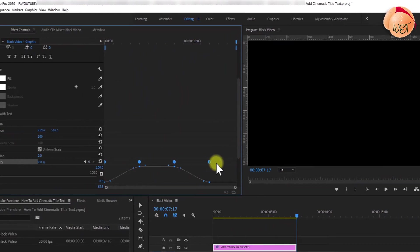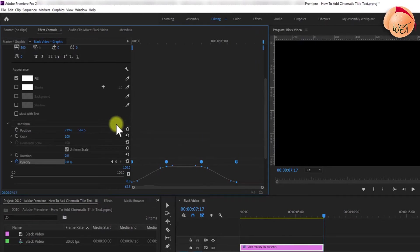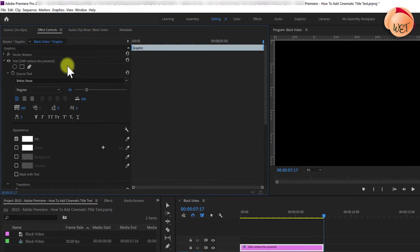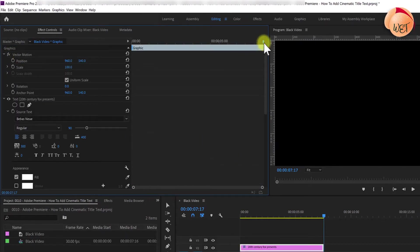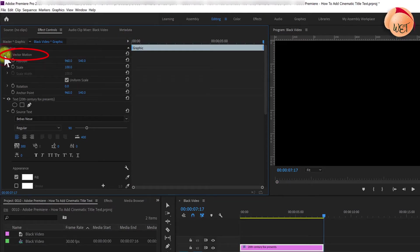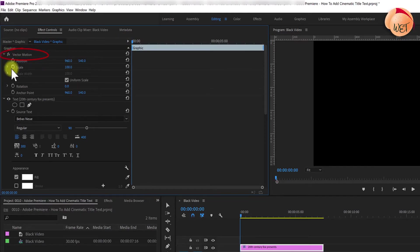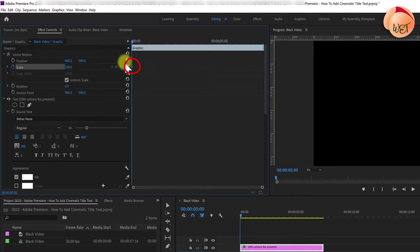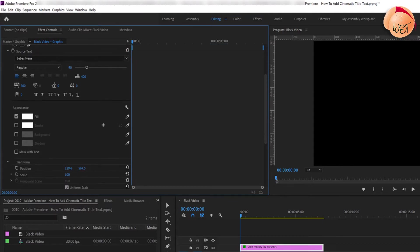Next, let's make it grow slightly as it fades in and out. Reposition the time marker to the start of your text clip. Jump into the motion settings. Click the stopwatch next to scale to create a starting keyframe.